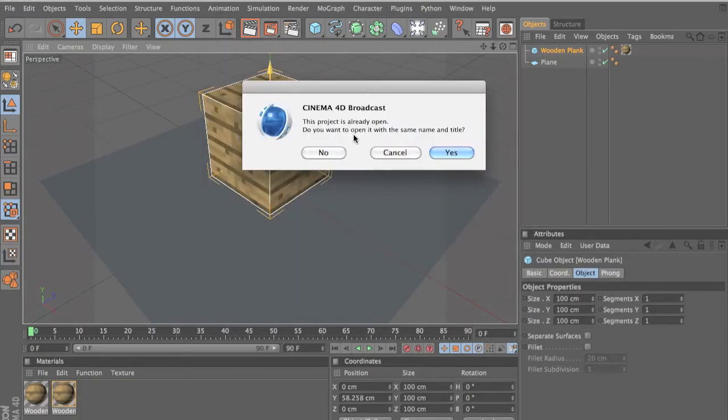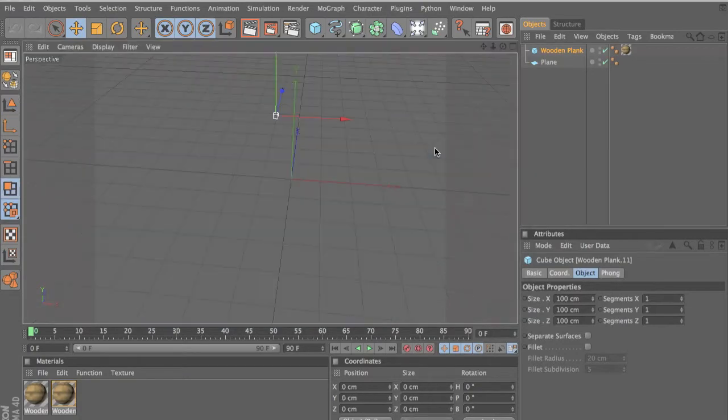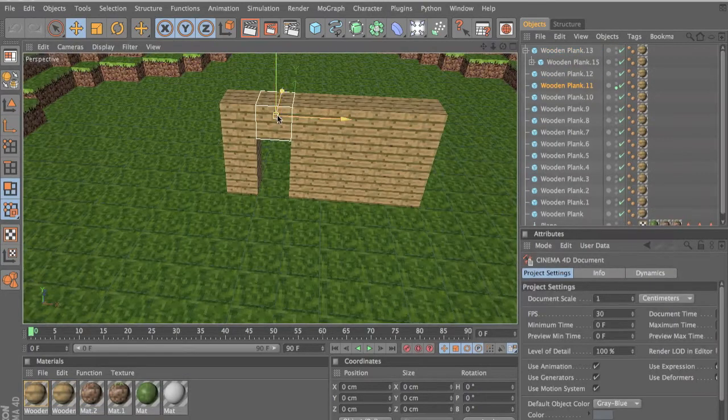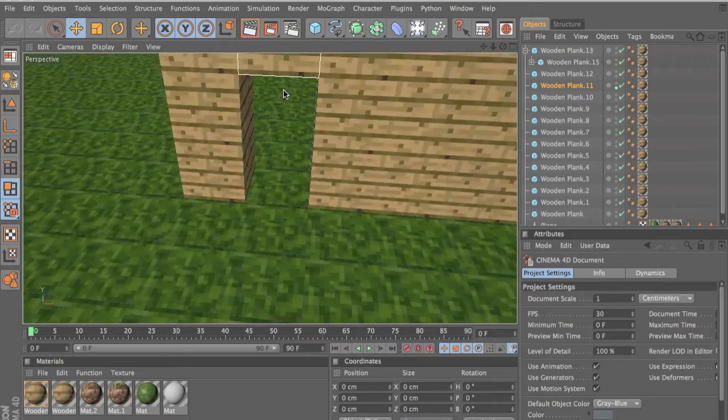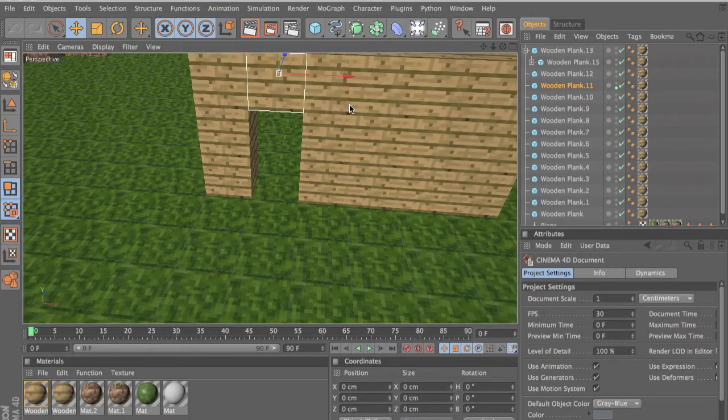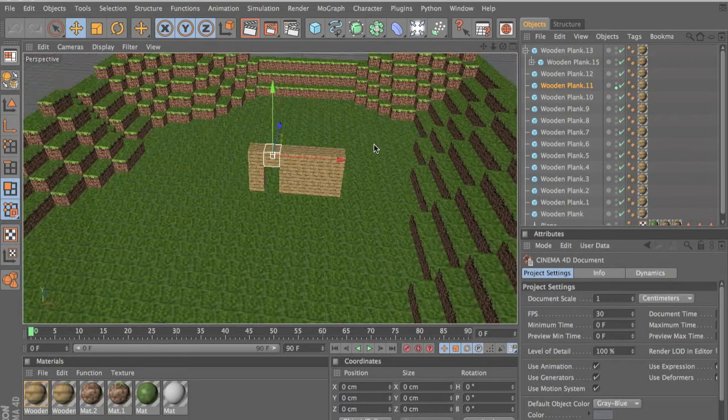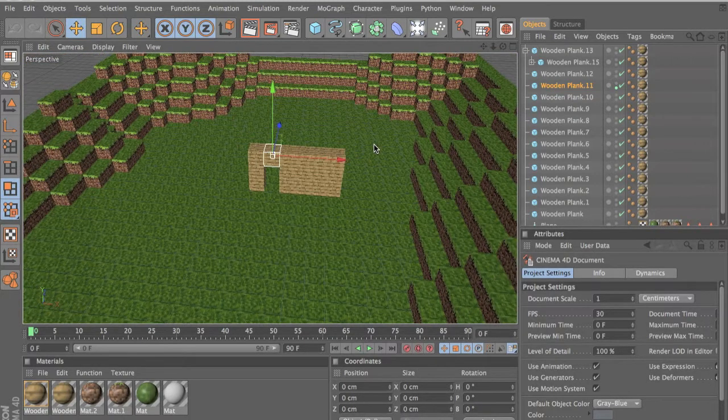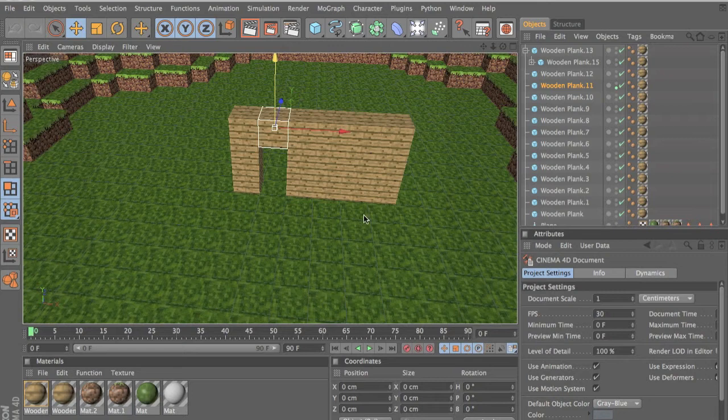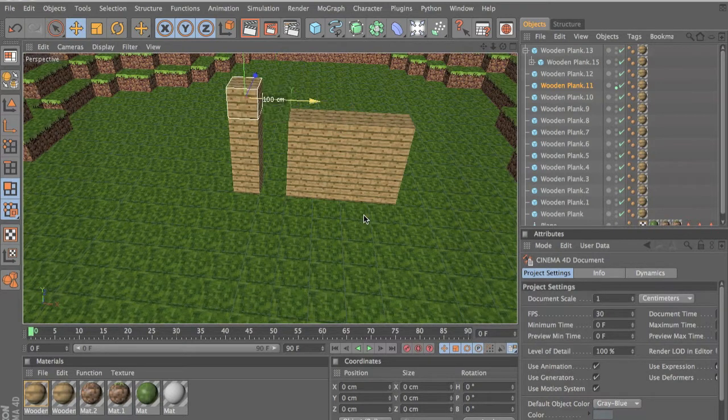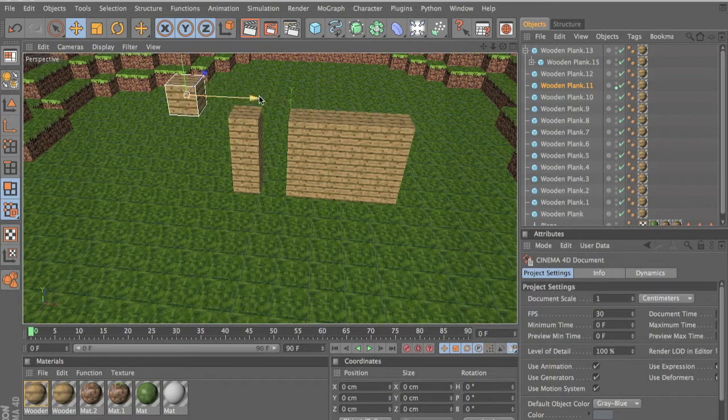Hello guys, this is Anish Ridge here with another tutorial for you in Cinema 4D. This is how to align the blocks perfectly when you are building Minecraft structures.